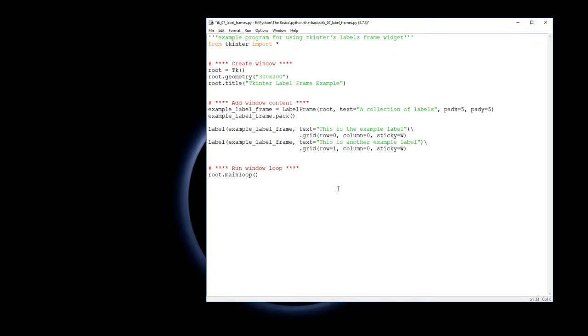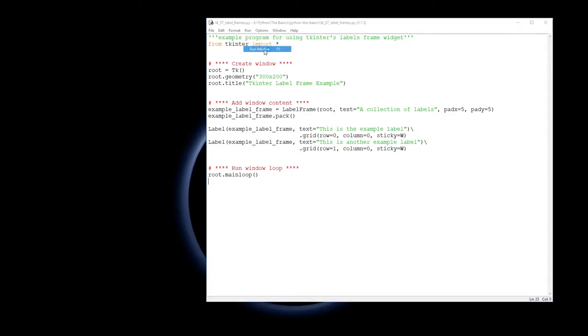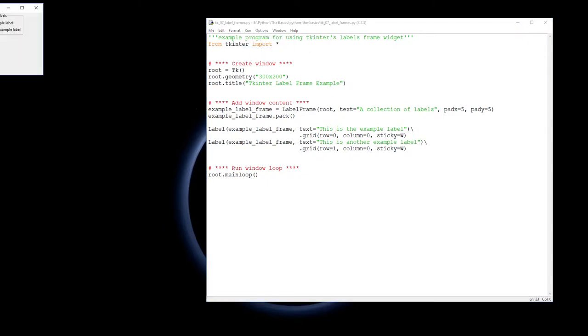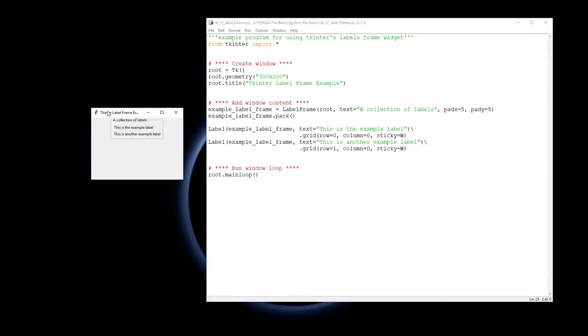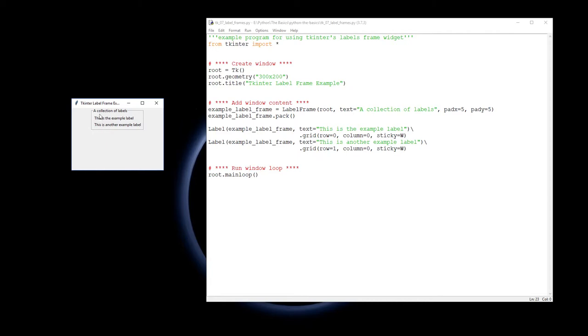If I've done that now I should be able to save that and run that and here it pops up and there is our label. You can see the padding around the inside the labels, it gives a bit of space and you can see that both these labels are left justified or west justified. So there we are that's how we use a label frame.